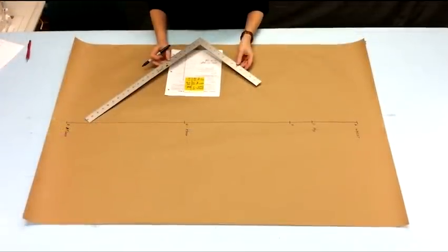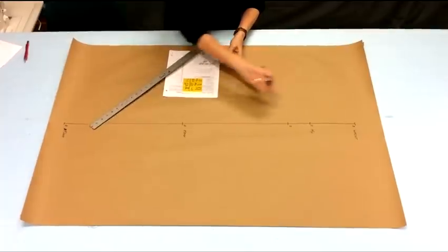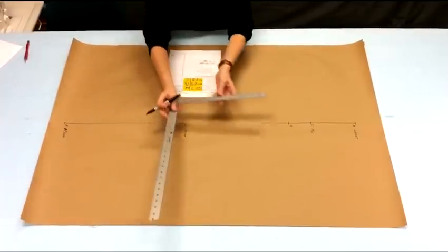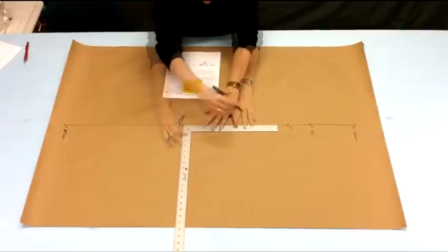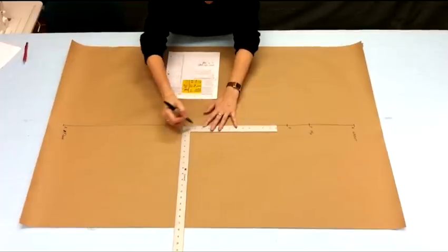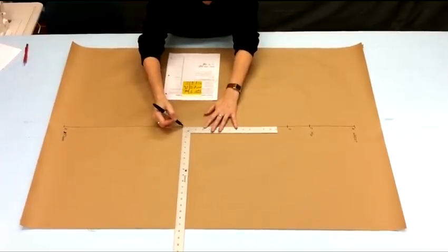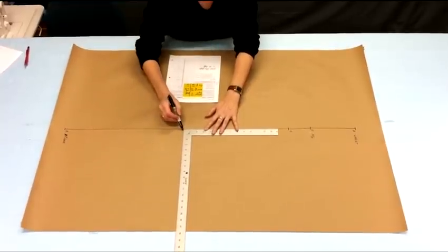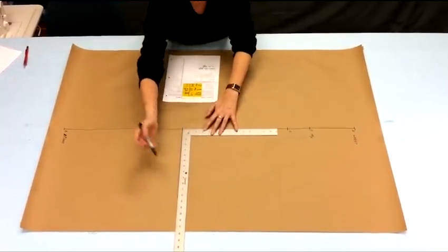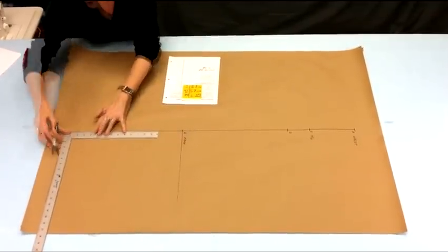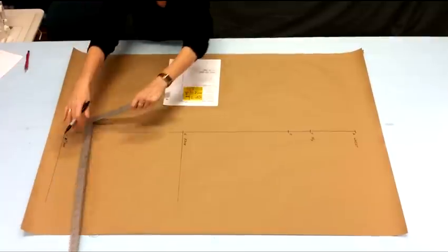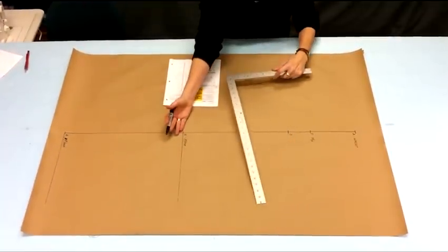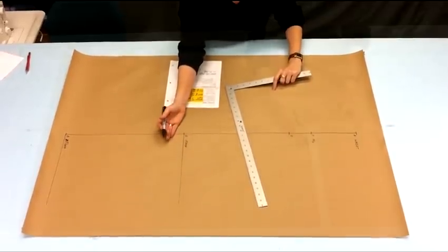Next the instructions say square out from both sides of these points, this line. So this is where the Taylor square comes in handy and how you square out is you run one edge of the square along the line that you're squaring out from and you run a line that is square out on all these points. How far do you go? Oh out there somewhere. If you need to extend these points at any time, you just draw a longer line.